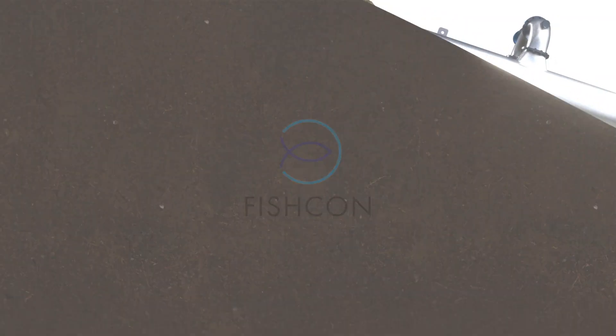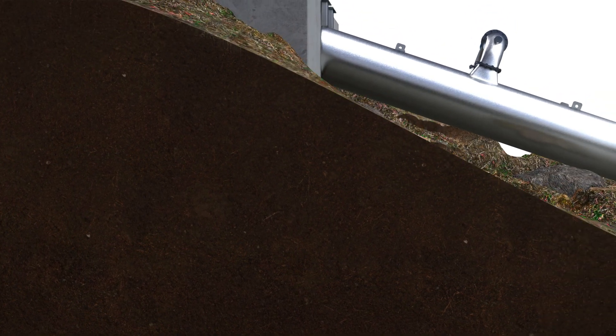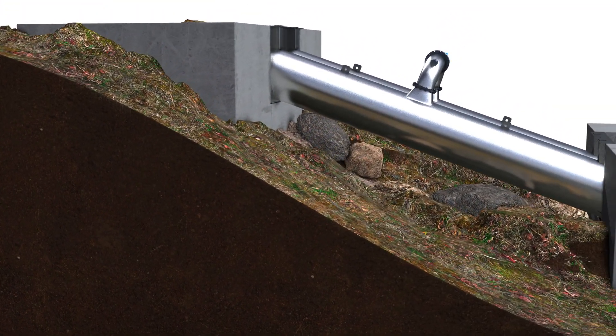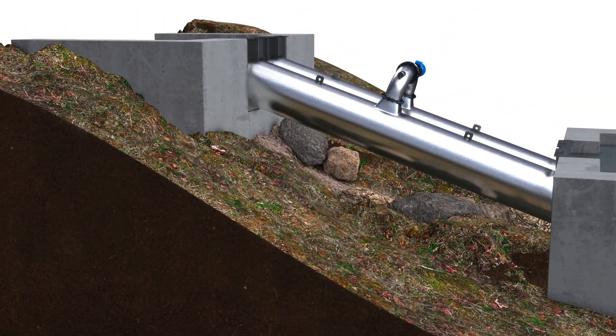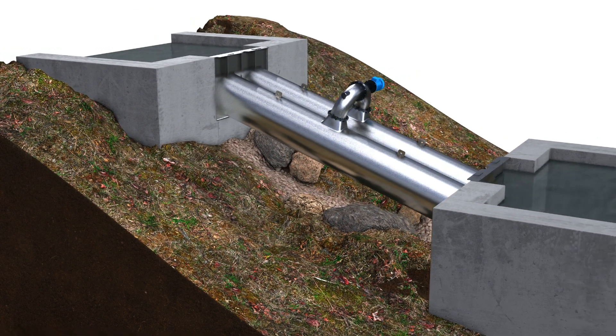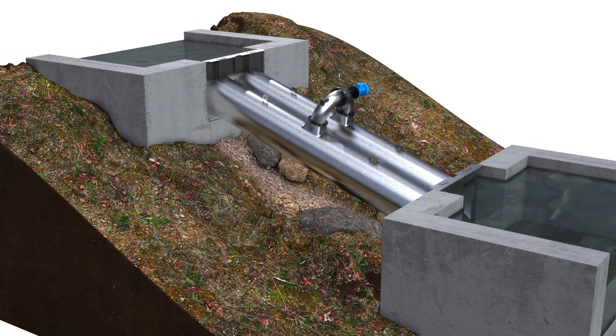With the FishCon lock, fish migration at hydropower plants, flood protection structures, or other dams can be realized in an easy, gentle, and cost-effective way.